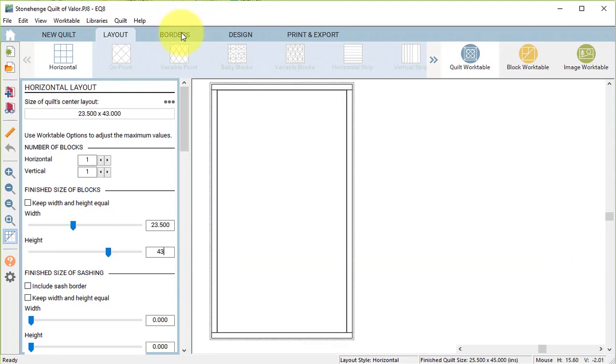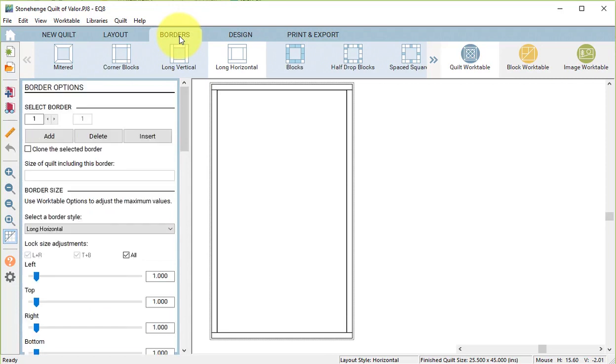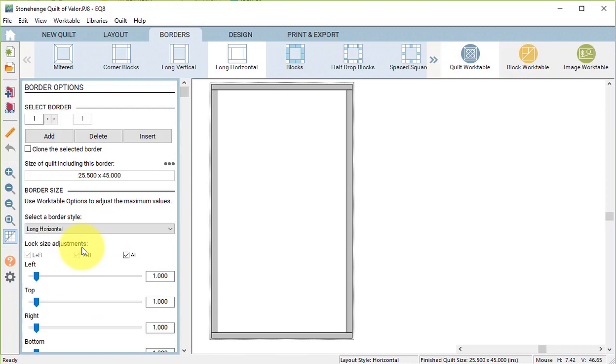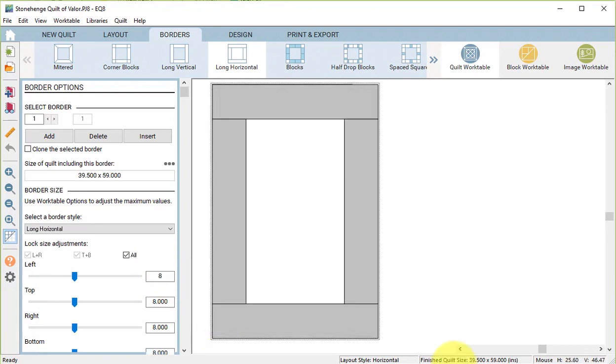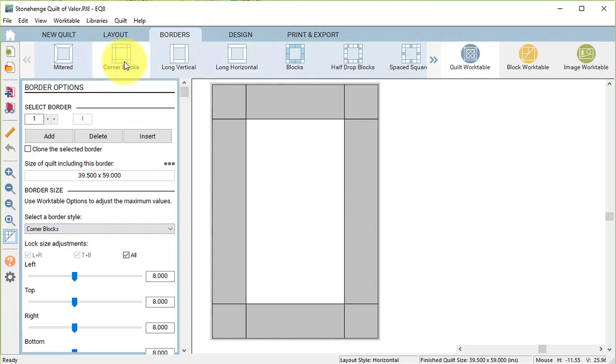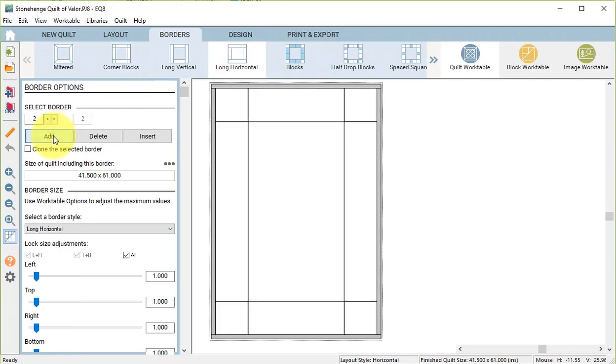Then I'm going to share with you one of my favorite border designs for working with panels. So I'm going to make sure I've got the Lock Size Adjustments set to All, and I'm going to double click on one of the numbers and type in 8. And then under the Border Style, I'm going to select the style Corner Blocks.